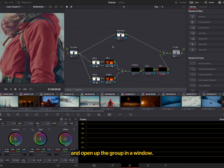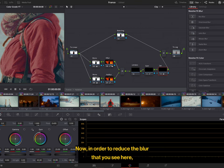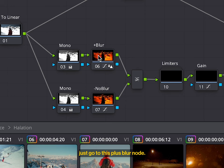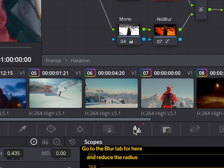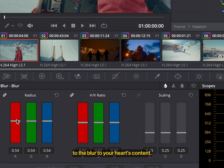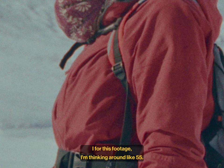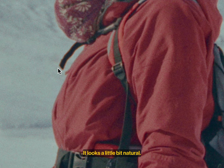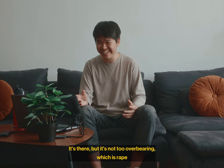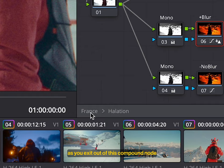Now, in order to reduce the blur that you see here, just go to this plus blur node. Go to the blur tab here. And reduce the radius to the blur to your heart's content. I, for this footage, I'm thinking around like 55. That looks about right. It looks a little bit natural. It's there, but it's not too overbearing, which is great. Let's close. Exit out of this compound node. And zoom out.